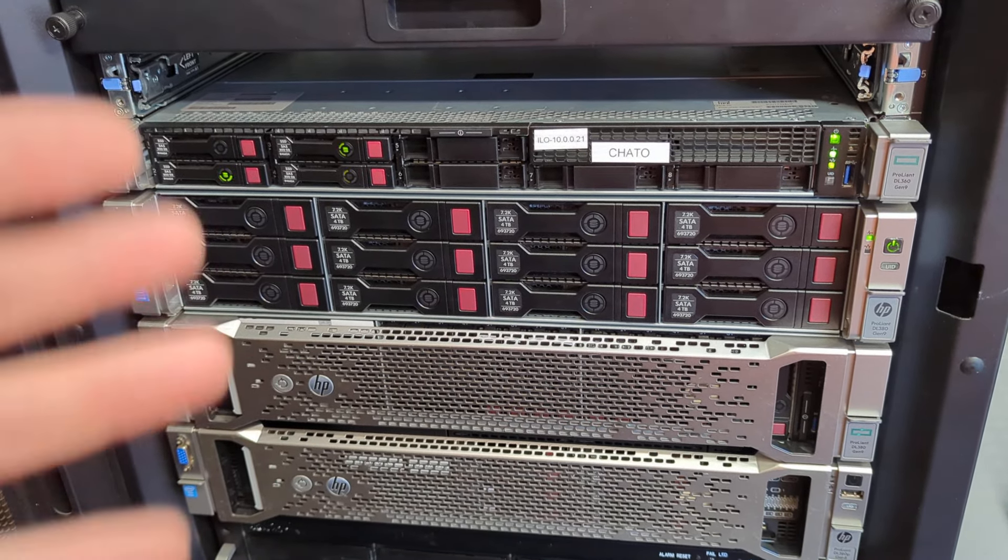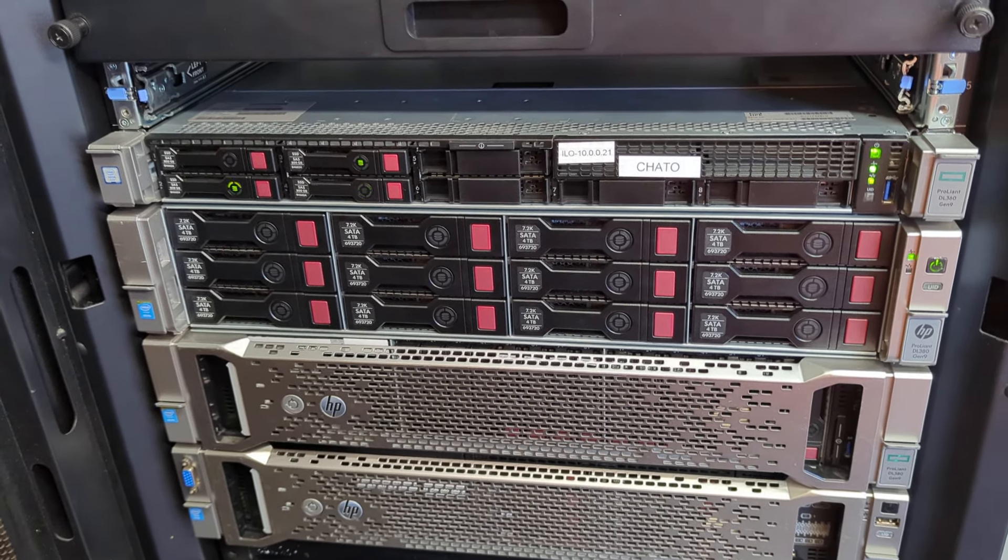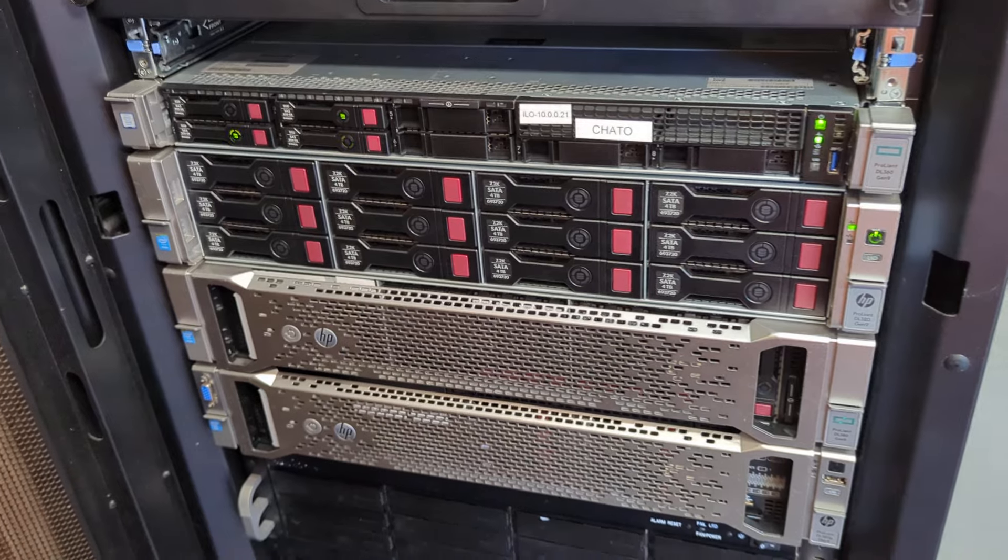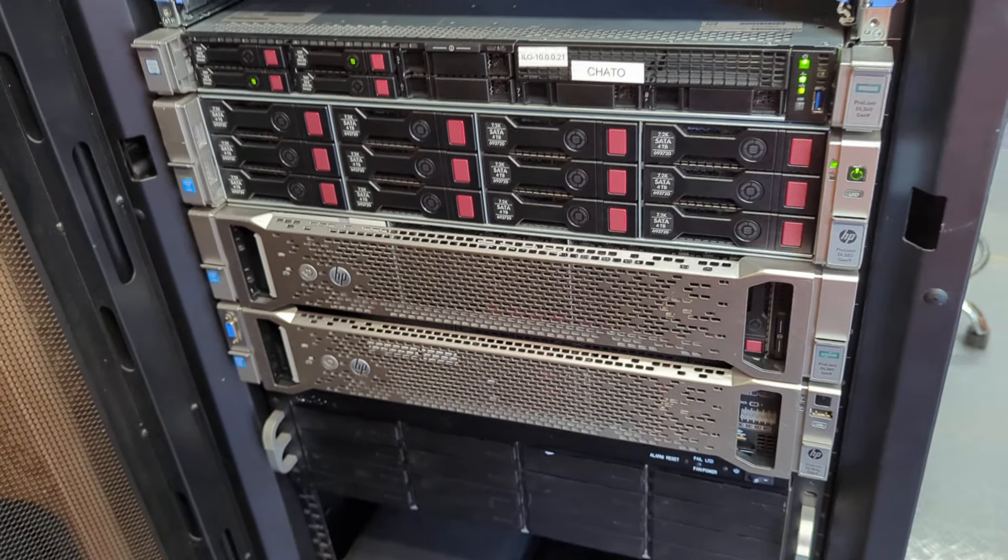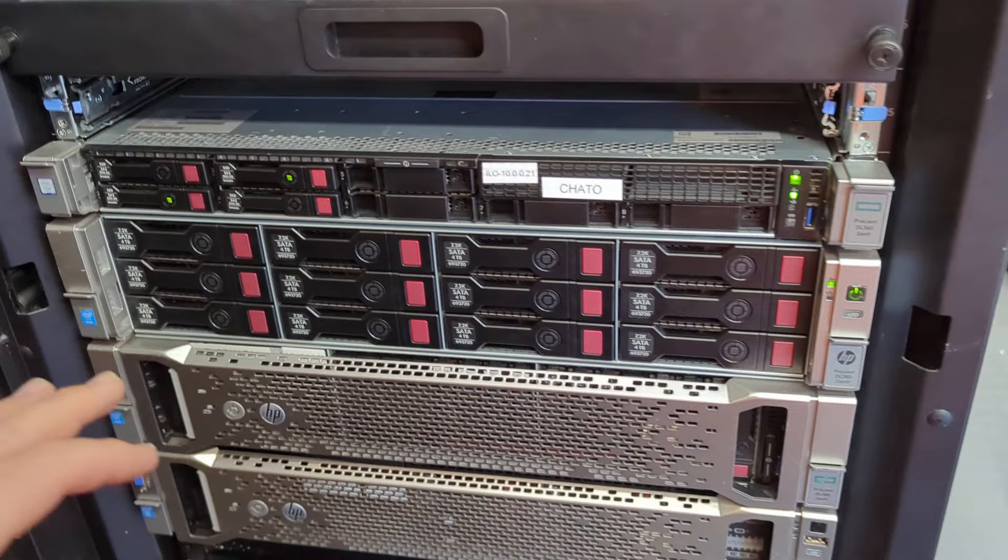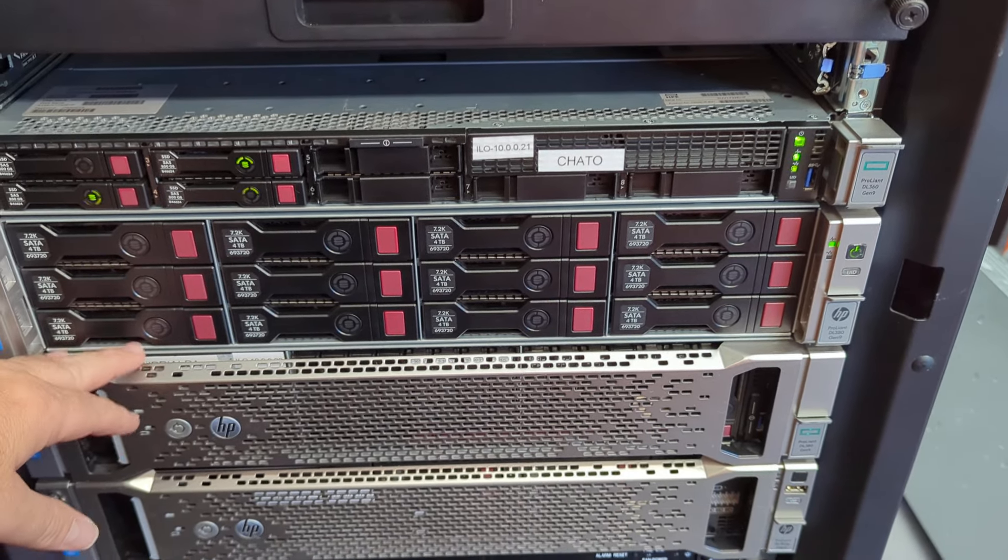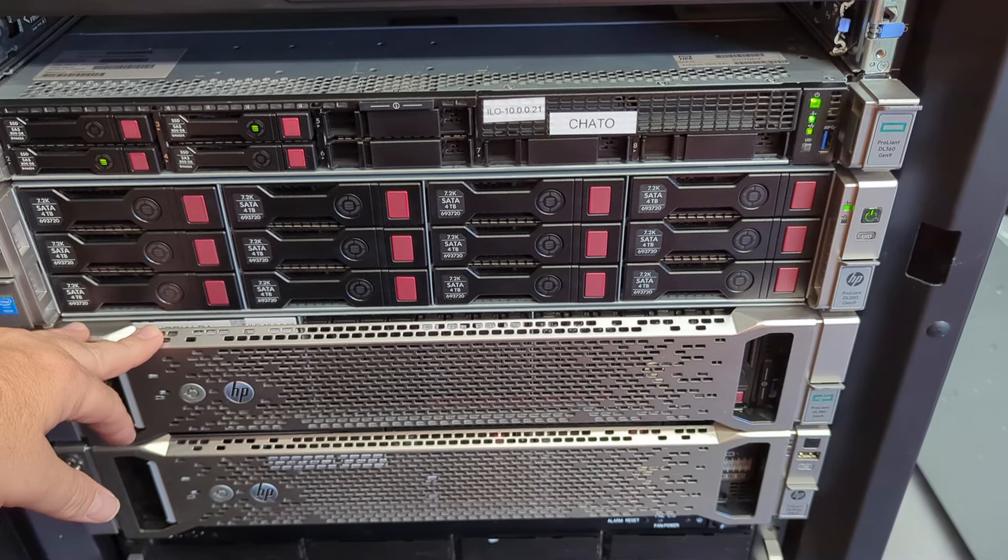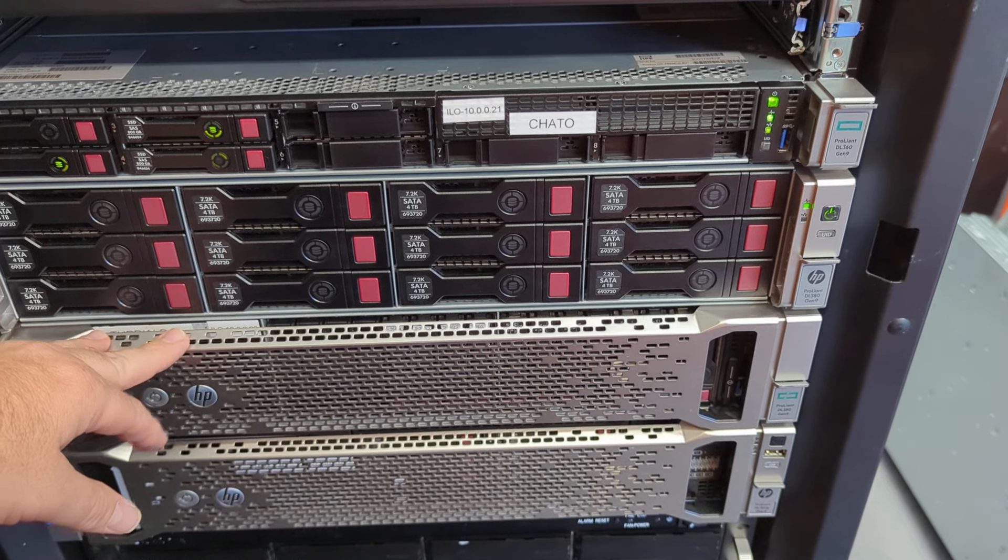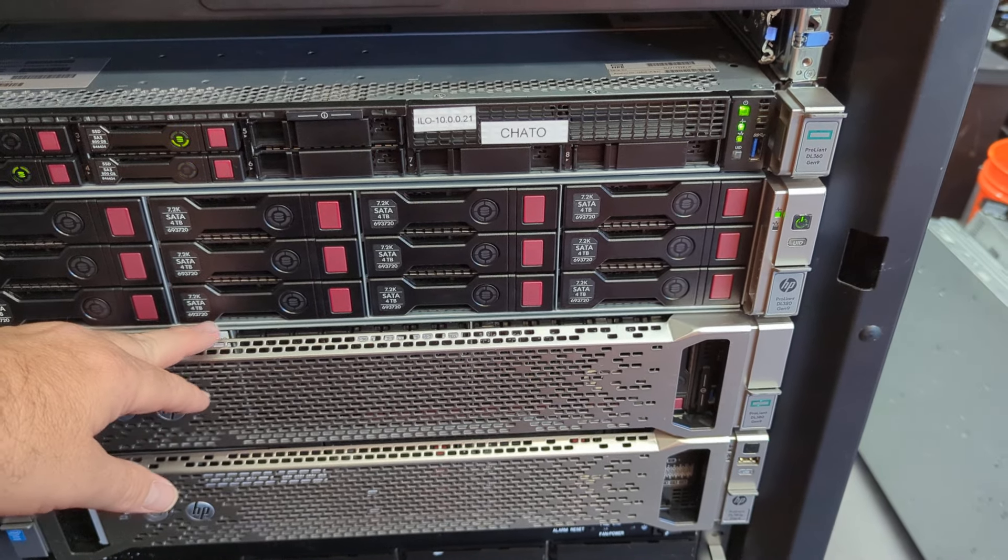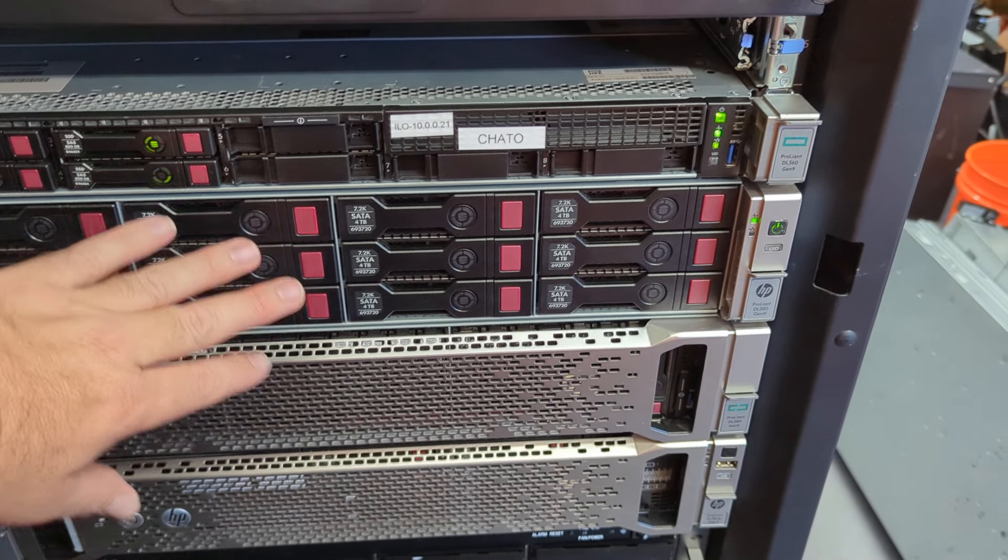The other server is Turialba. Turialba still has some VMs on it, but it's not on right now because all the VMs that were on here now live in Tenorio, in the Unraid server.